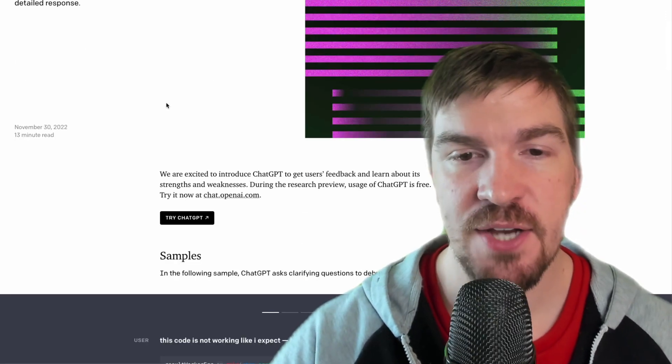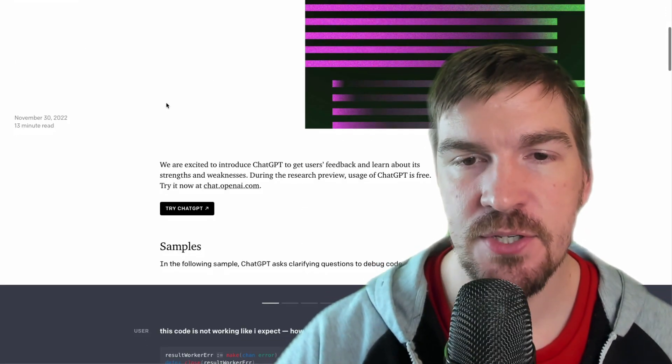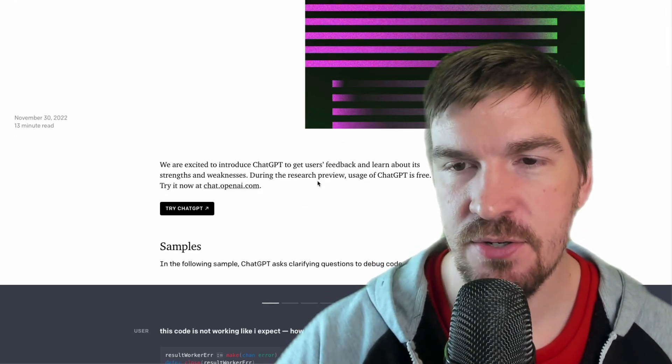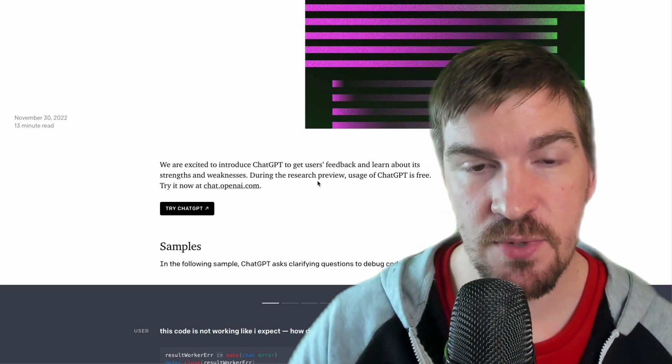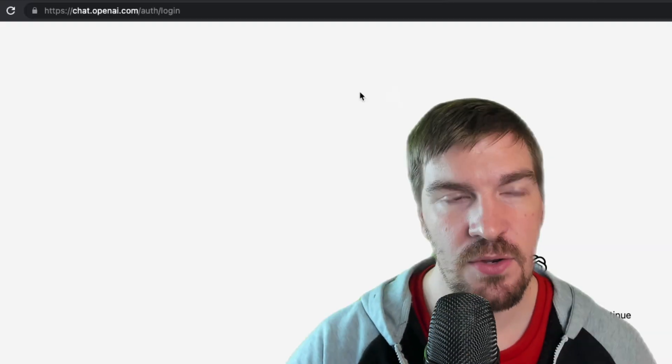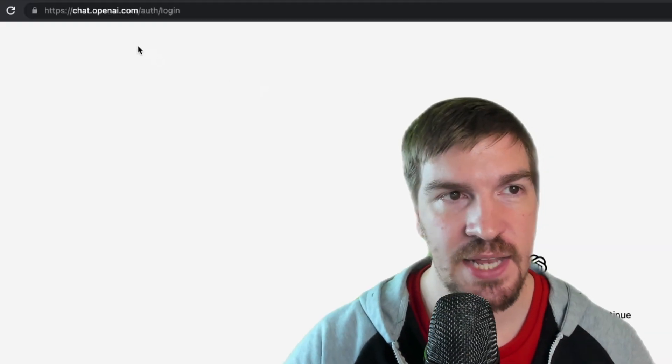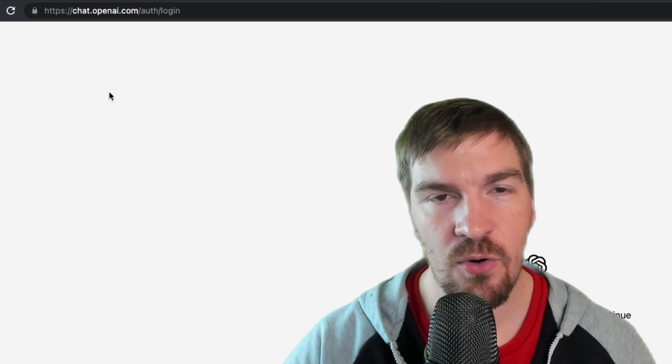This is a really cool project to check out because it's currently in the research stage. So it's free while it's in the research stage and you can play with it on chat.openai.com.